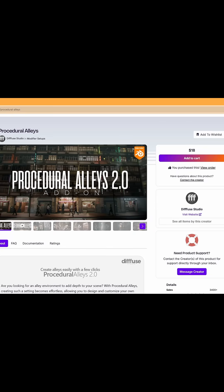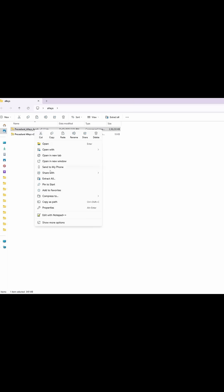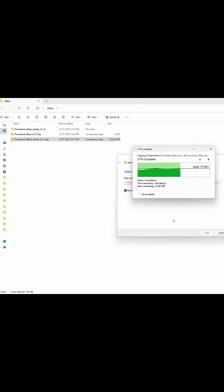Once you purchase the addon, you will receive two zip files, one for the addon and another for the asset pack. First, extract the asset zip file.